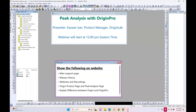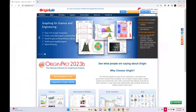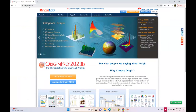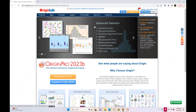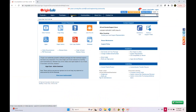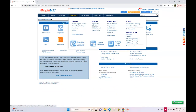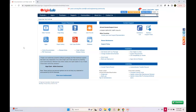Before we start with the webinar, let me show a few things on our website. Our website is originlab.com. If you click on the support menu and then click help center, this is our main support page. You may want to bookmark this page — there are quite a few useful technical resources here, such as video tutorials, our technical blog, searchable FAQs, origin forum, case studies, et cetera.